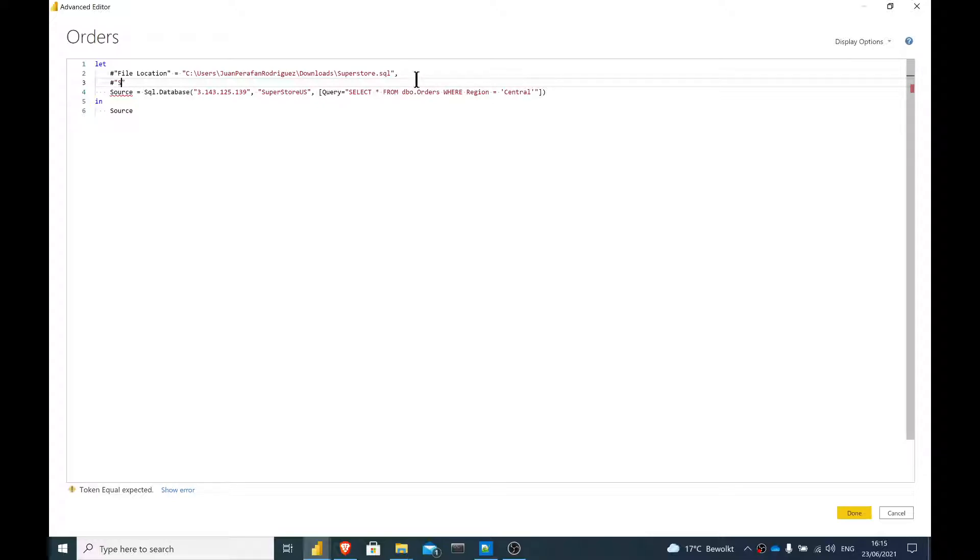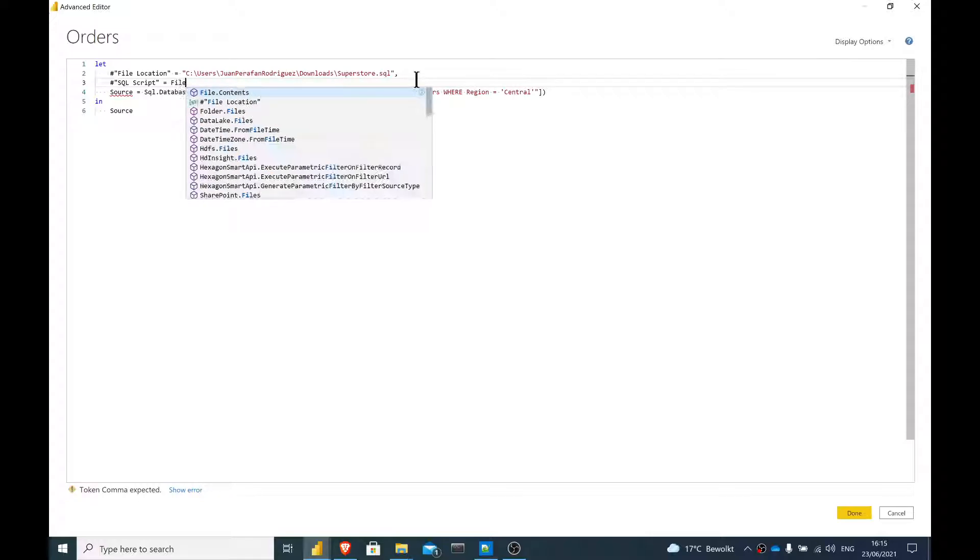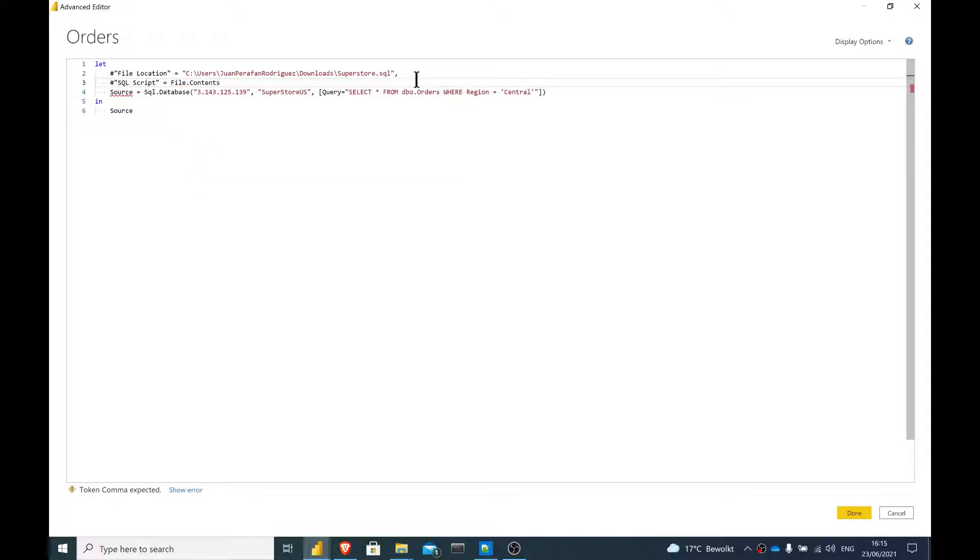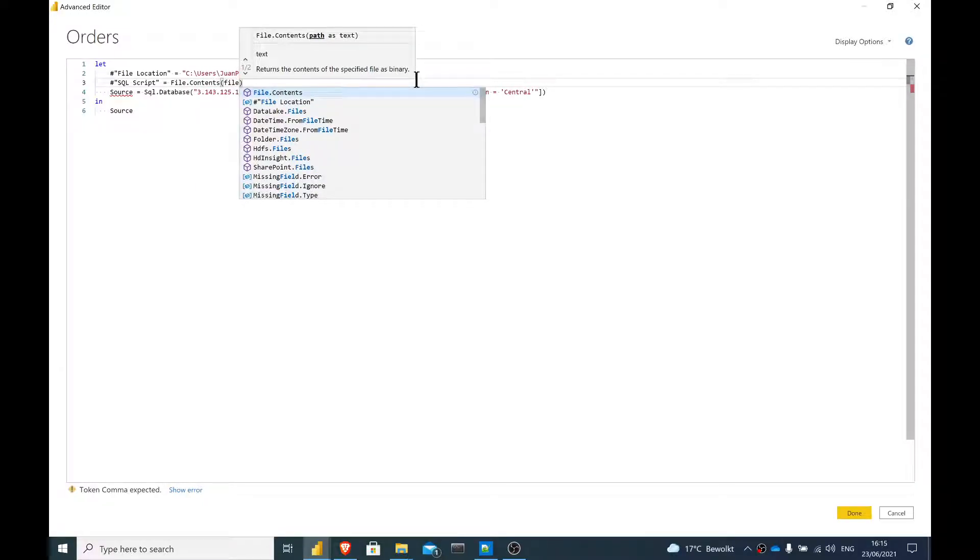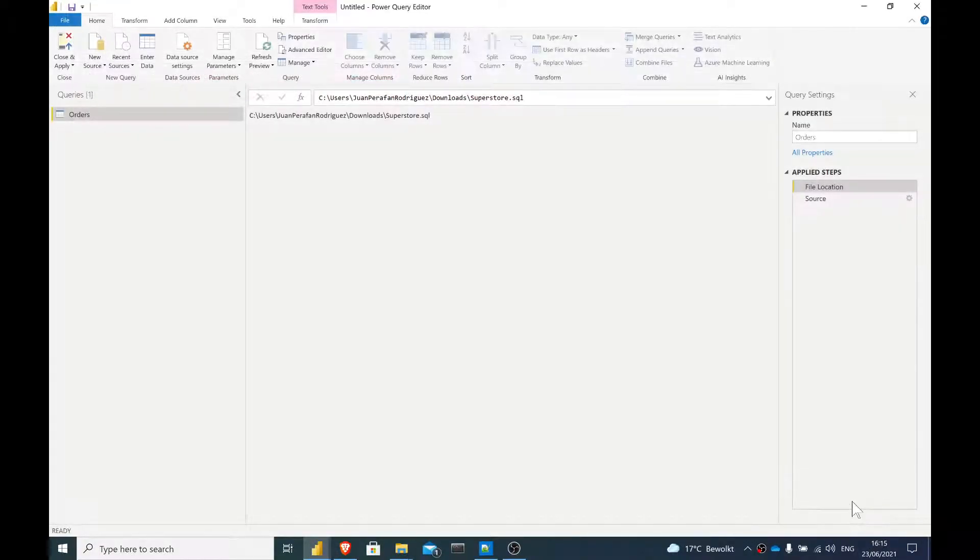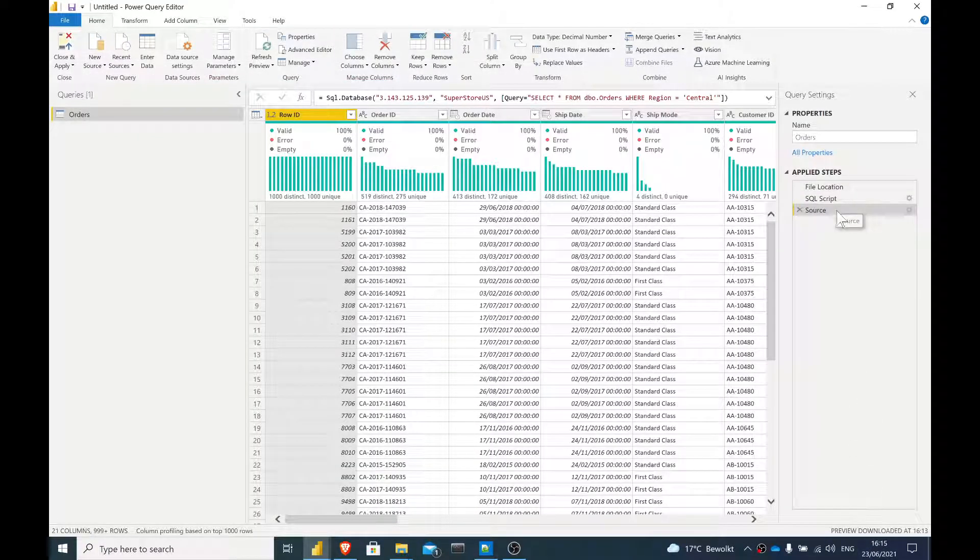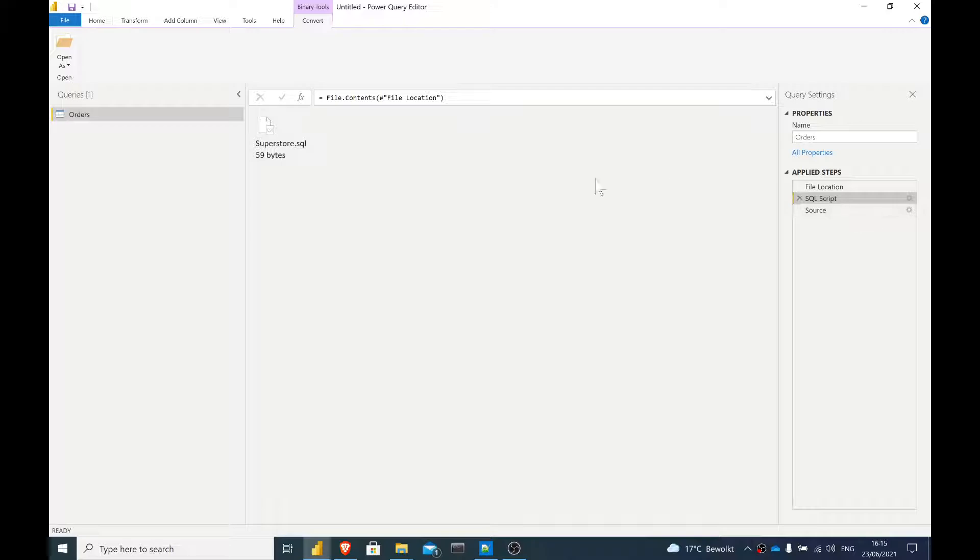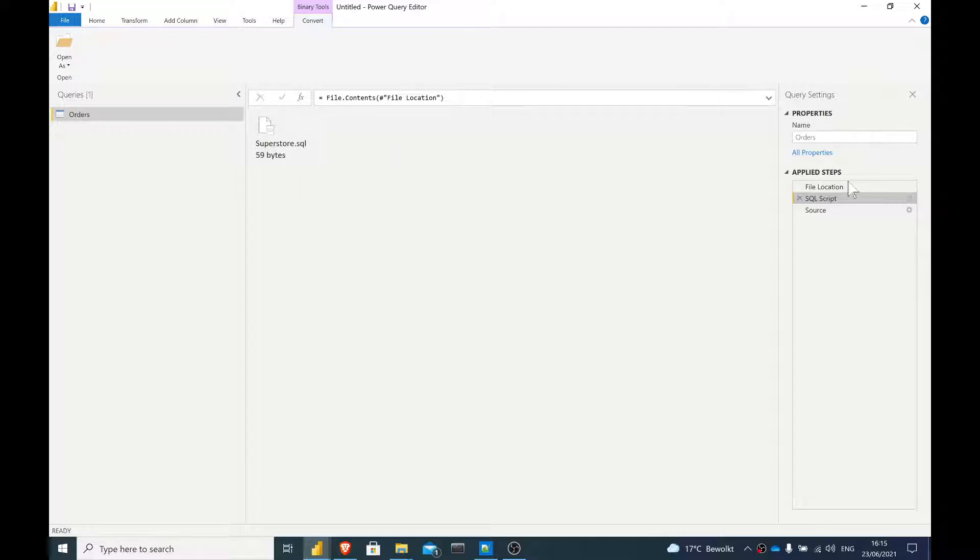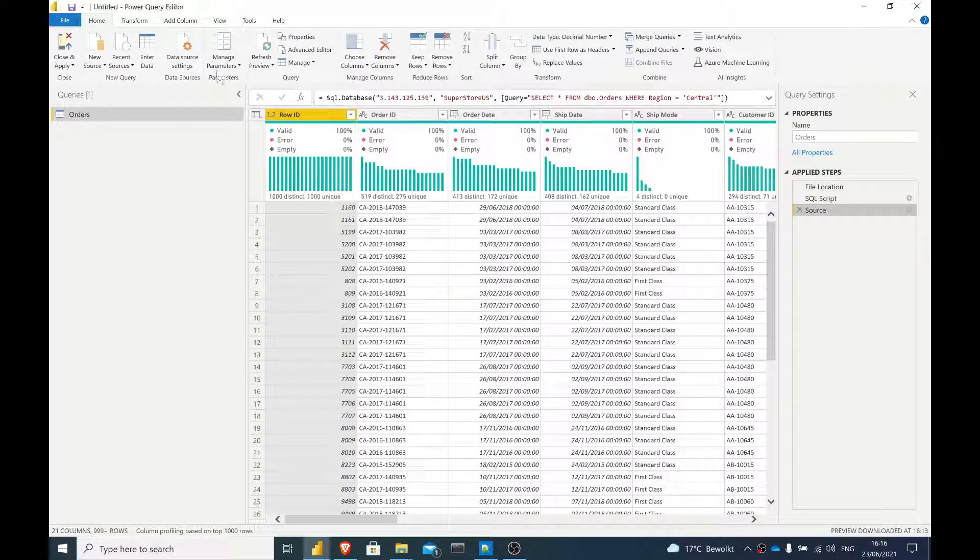The first thing that we have to do is to use this command called file.contents and pass as an argument file location, which is the variable we covered above. Now, when I close this, you're going to see that we're not done yet, but it's recognizing that this is a file and by clicking on it, I could manually open it, but we still have to take it one step further.